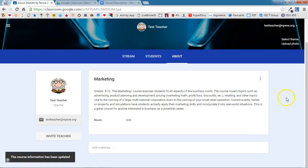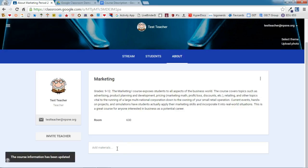Below this, you'll see an area to add materials. Now this is a great spot to put those things that you typically hand out the first day of class. Things like your class rules, your course syllabus if you're a secondary teacher.